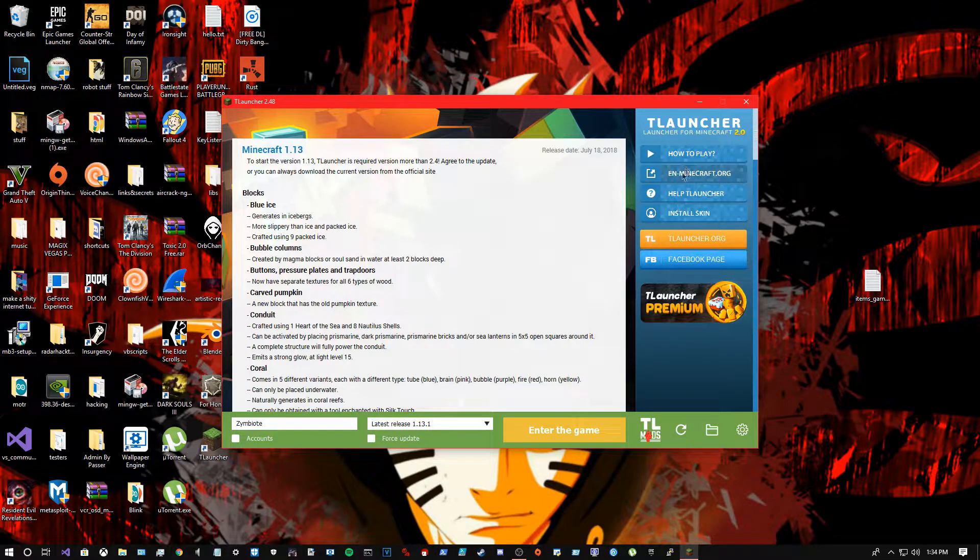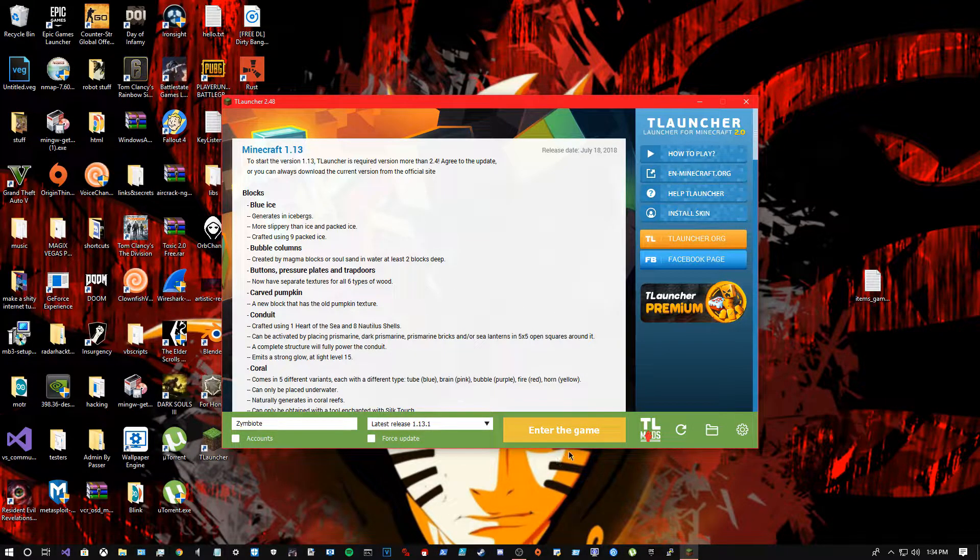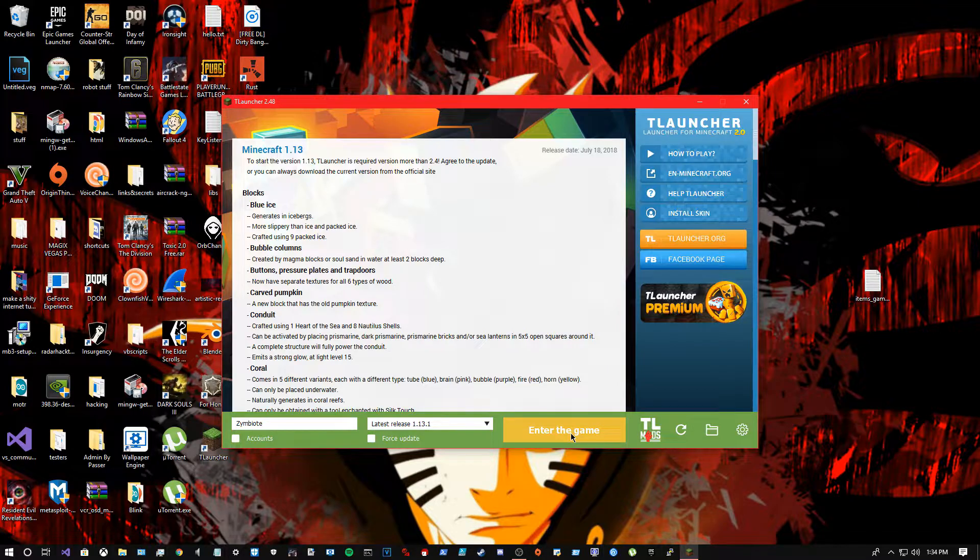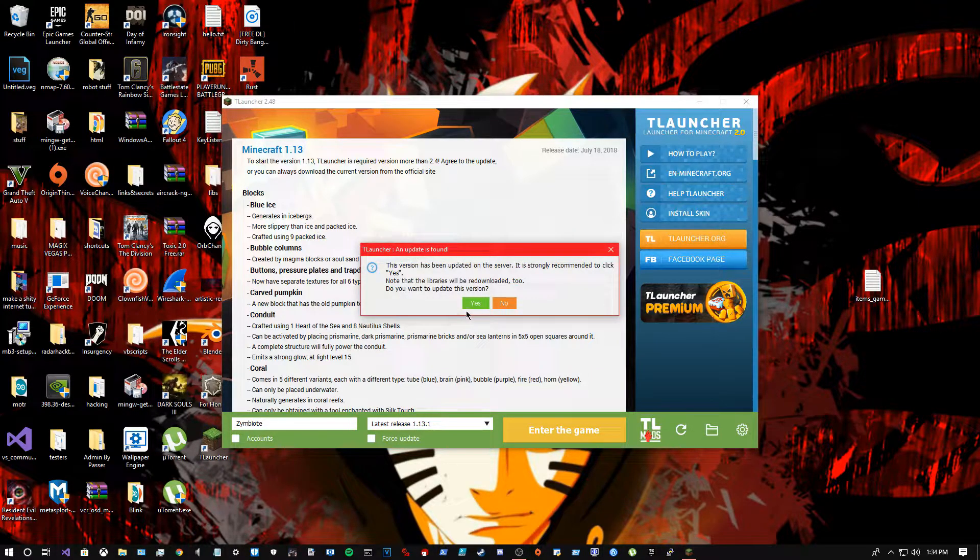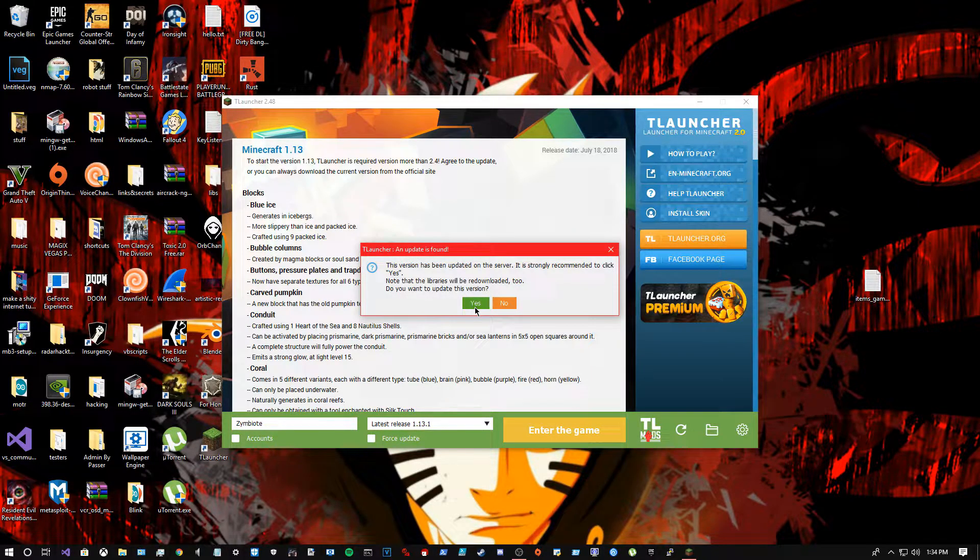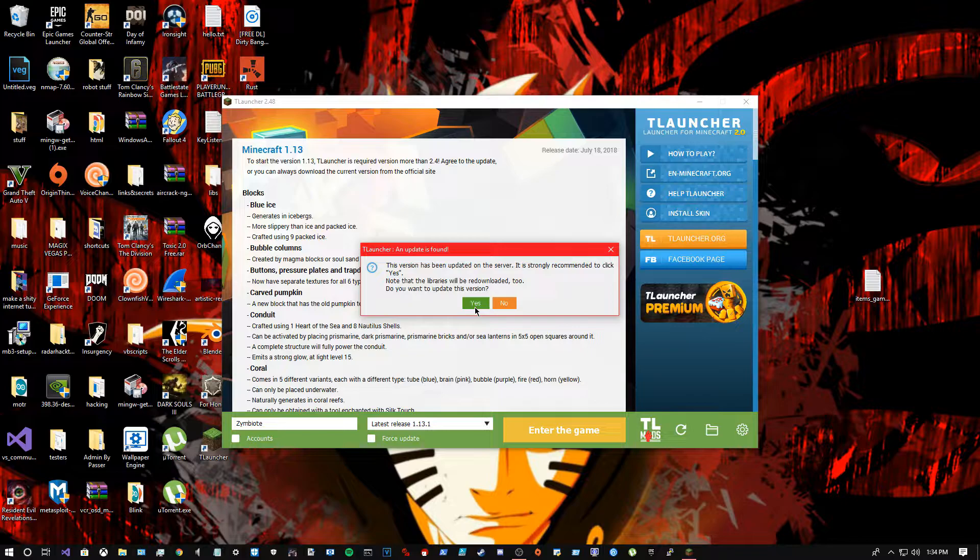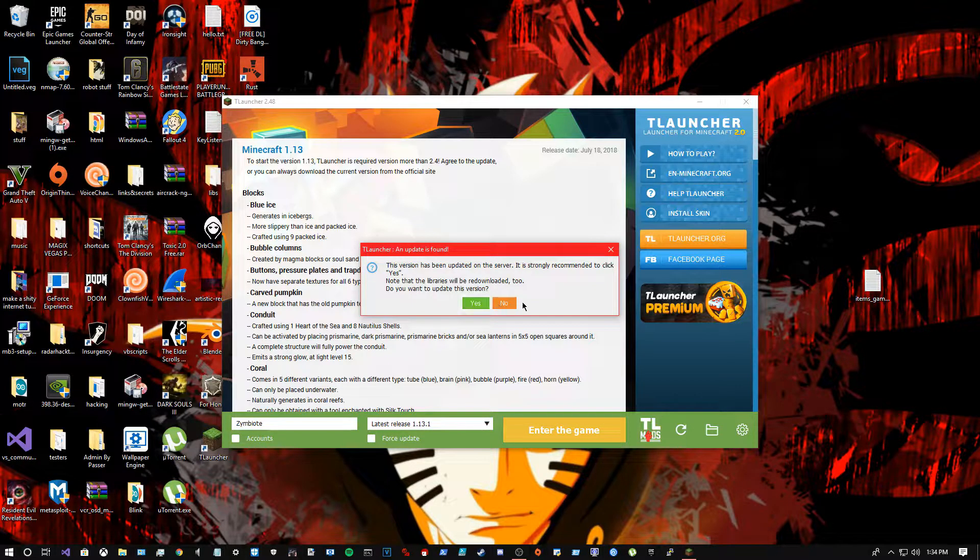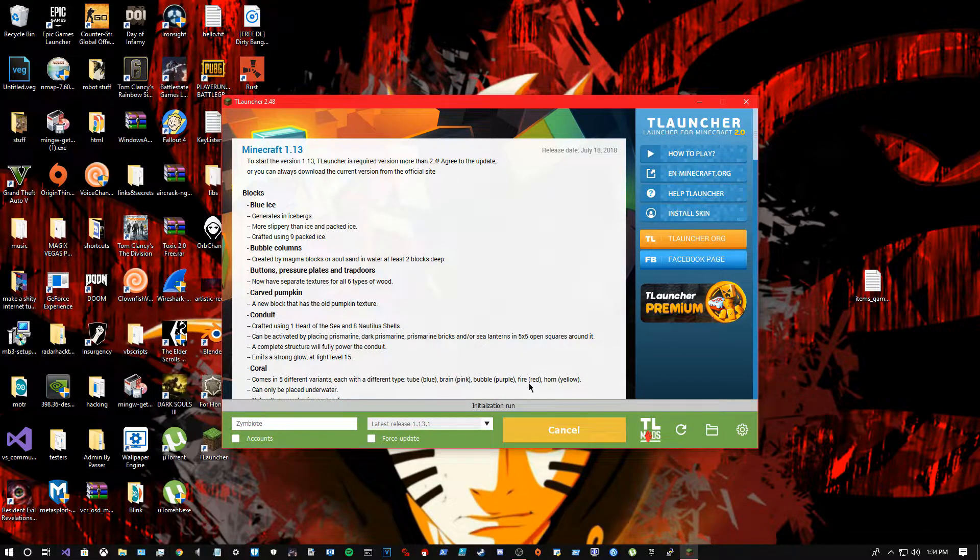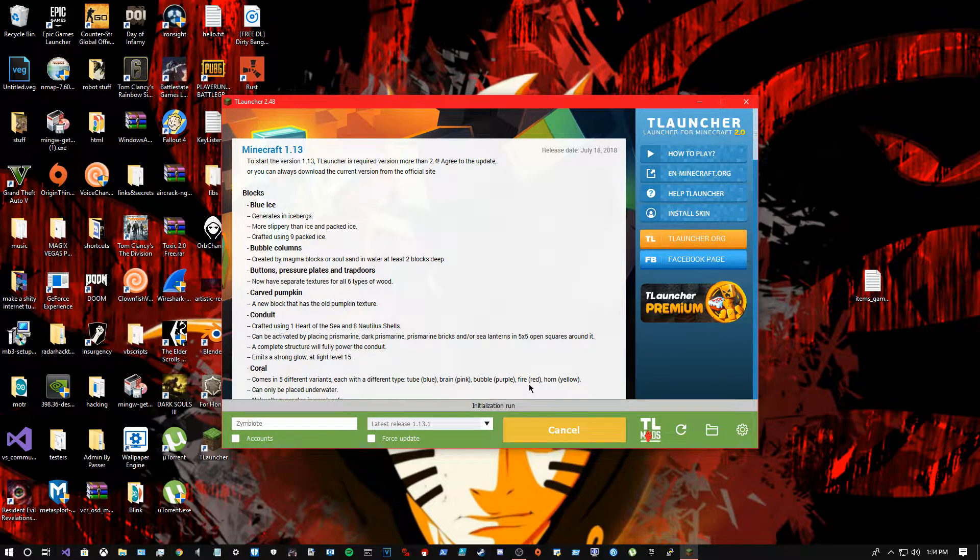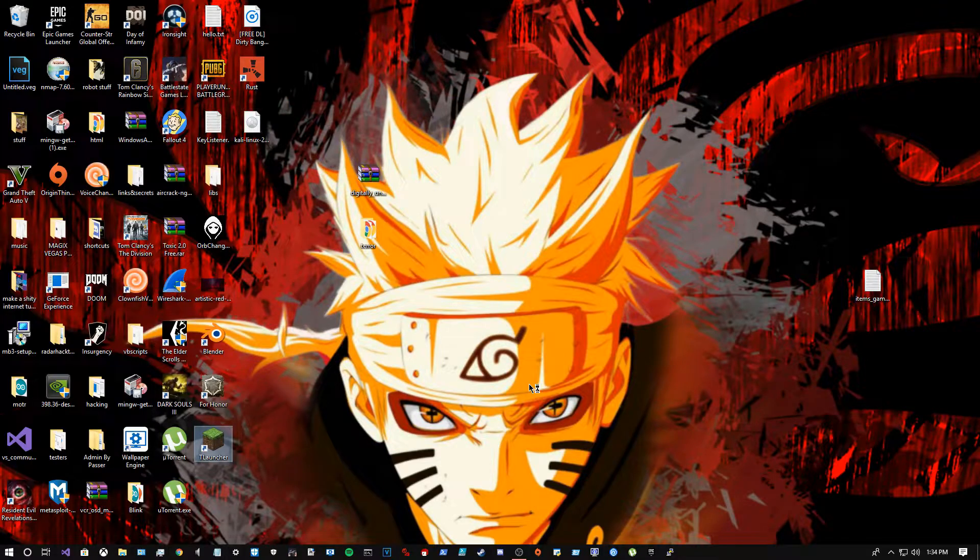Then you want to enter the game and run it.